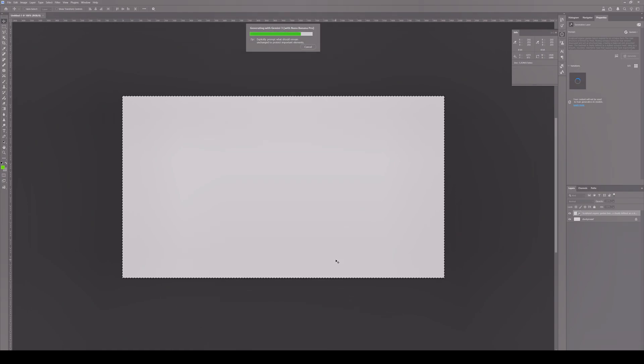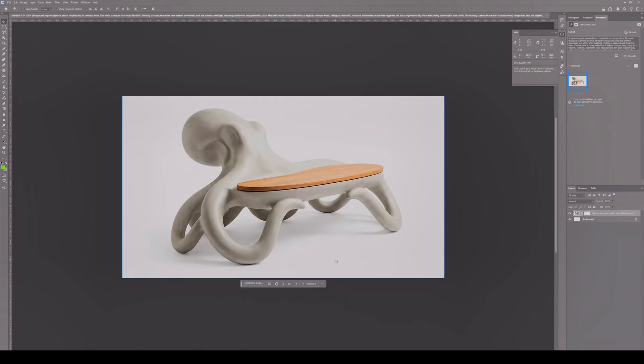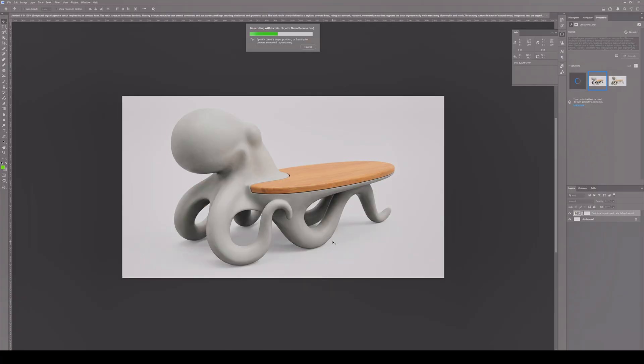We will design a bench with different wooden details, and we will shape this design with the help of Photoshop.